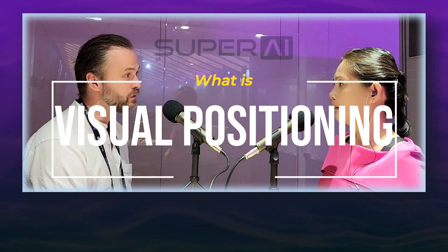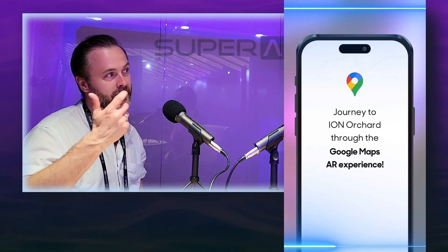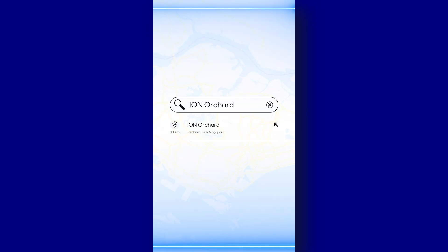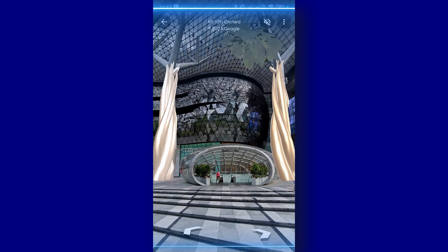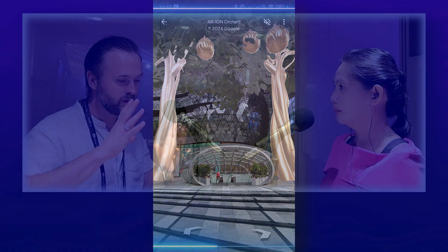Most of the time when we use Google Maps it uses GPS — it gets a rough position from positioning satellites. Visual positioning is used in Google Maps when you turn on the augmented reality mode. There's an AR mode in some cities where you look around in AR and see where you're supposed to go next. Visual positioning is when you take the camera feed and compare what the camera is seeing to a model of the world, to let an AI figure out where you are based on what you're looking at.